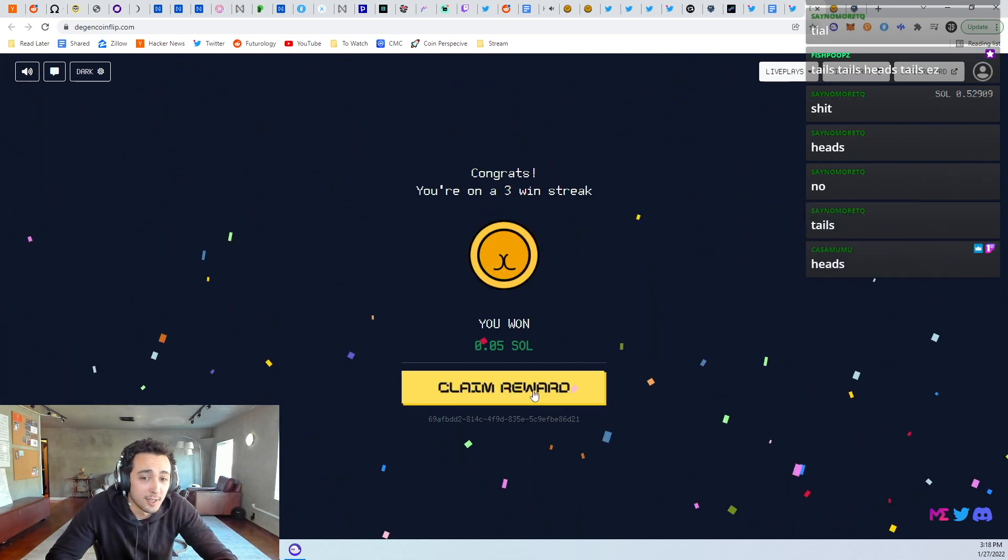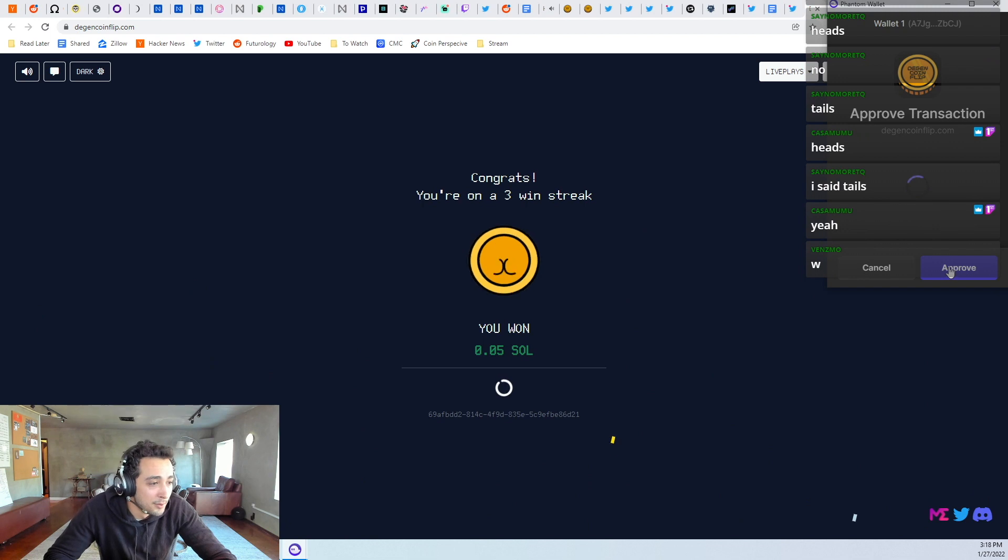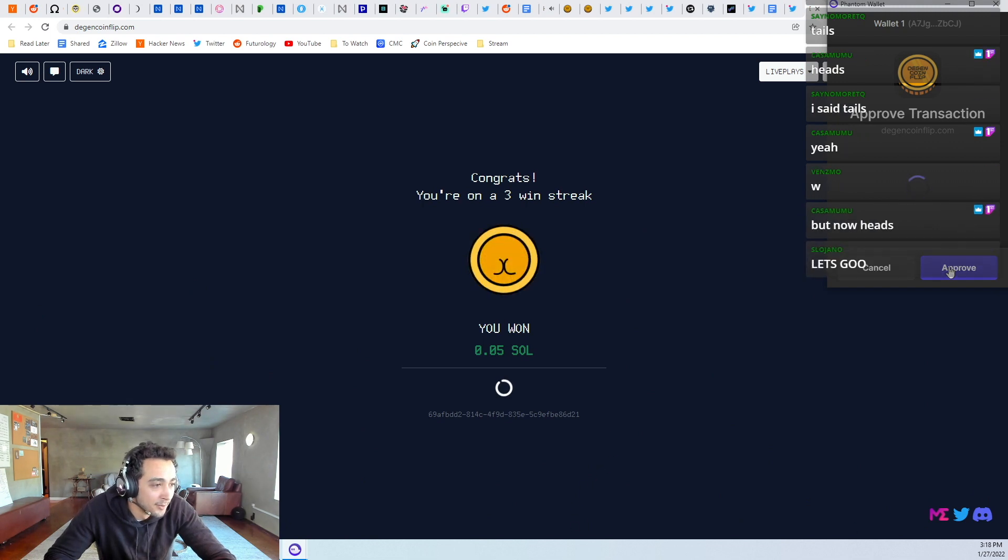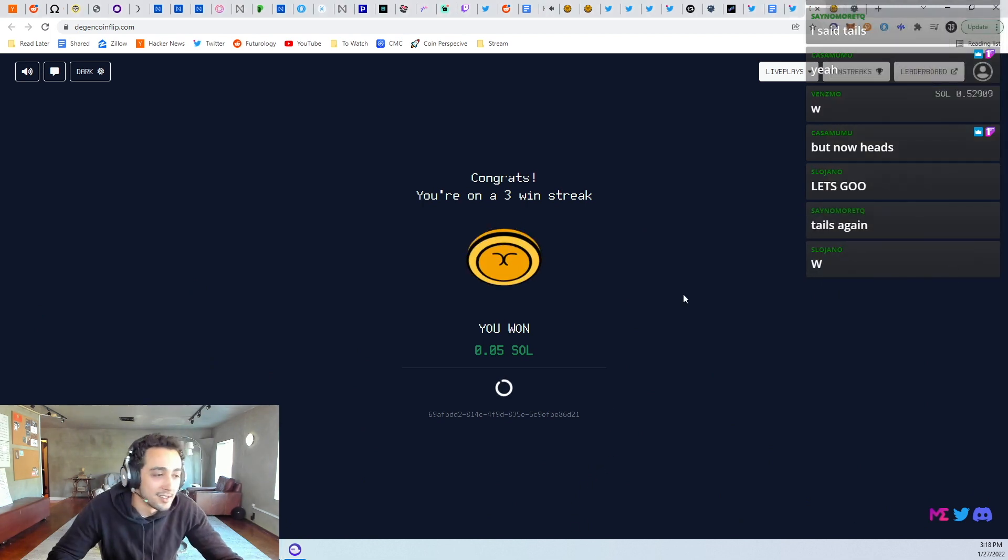So Kasamumu, what do you think? I'm gonna go the opposite. I'm doing the opposite of Kasamumu. Okay, he says heads, now we're going tails again.